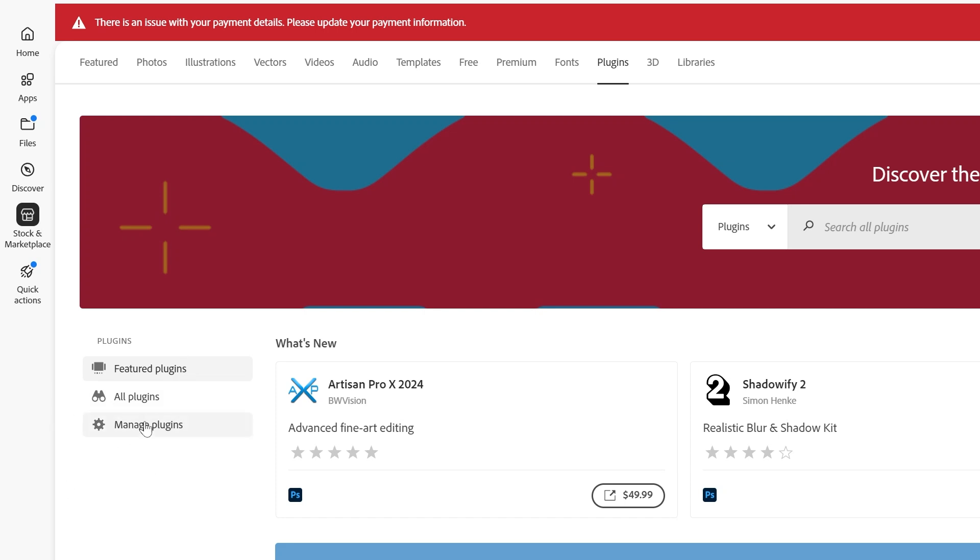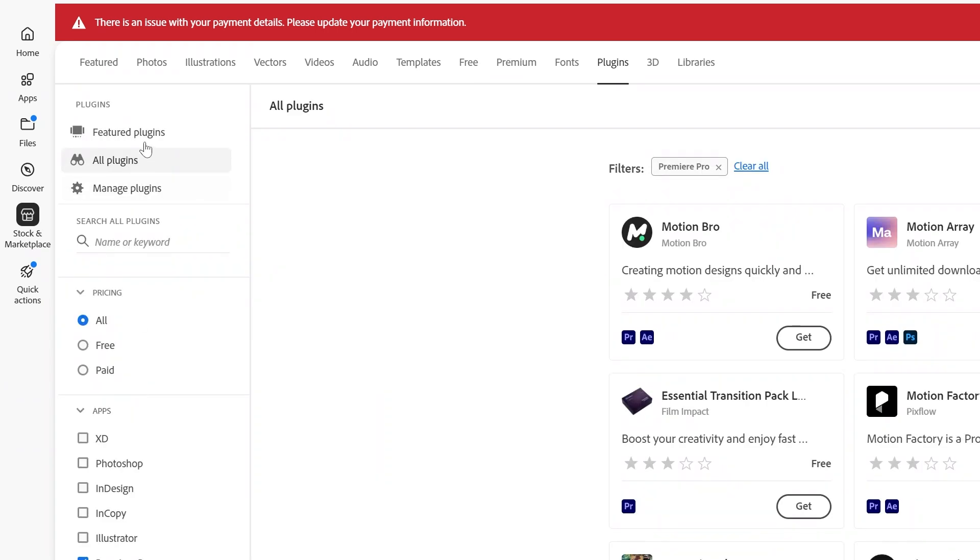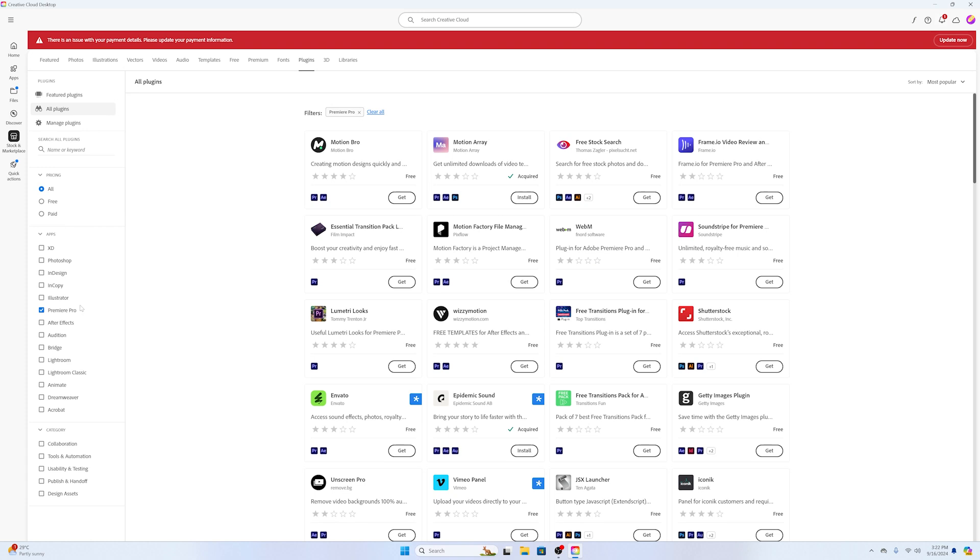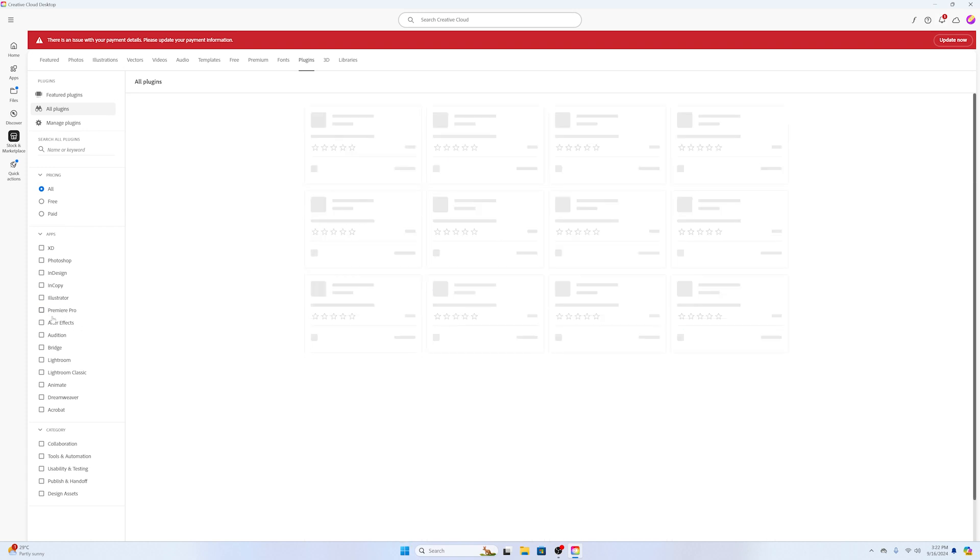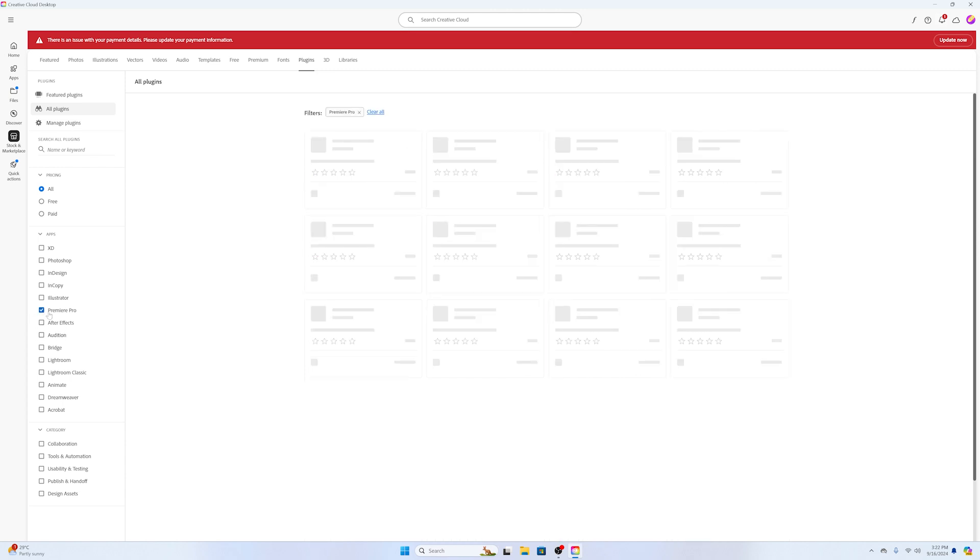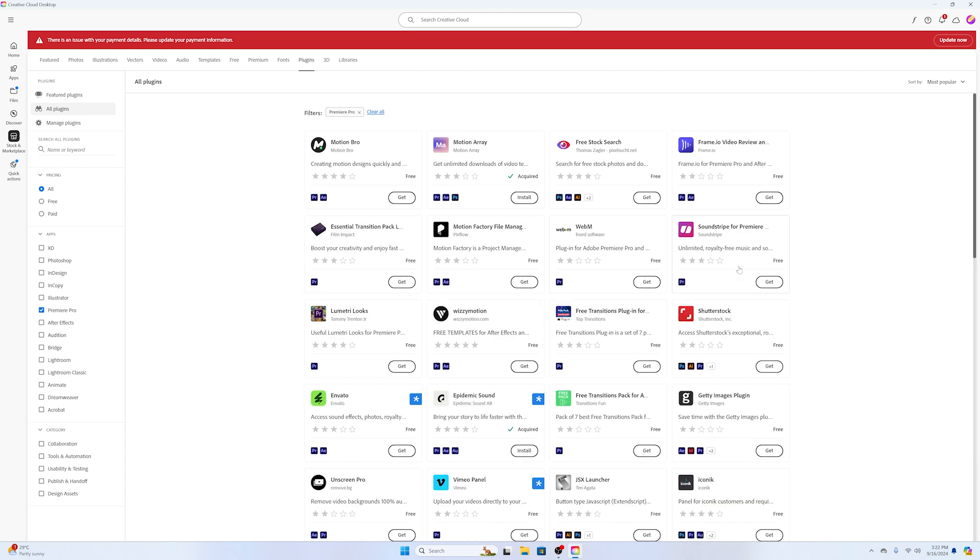Here you can filter all plugins and features. In this case, because we are going to install extensions for Premiere Pro, we can easily filter the plugins that are only applicable to Adobe Premiere. Now these are plugins that we can use inside Adobe Premiere.